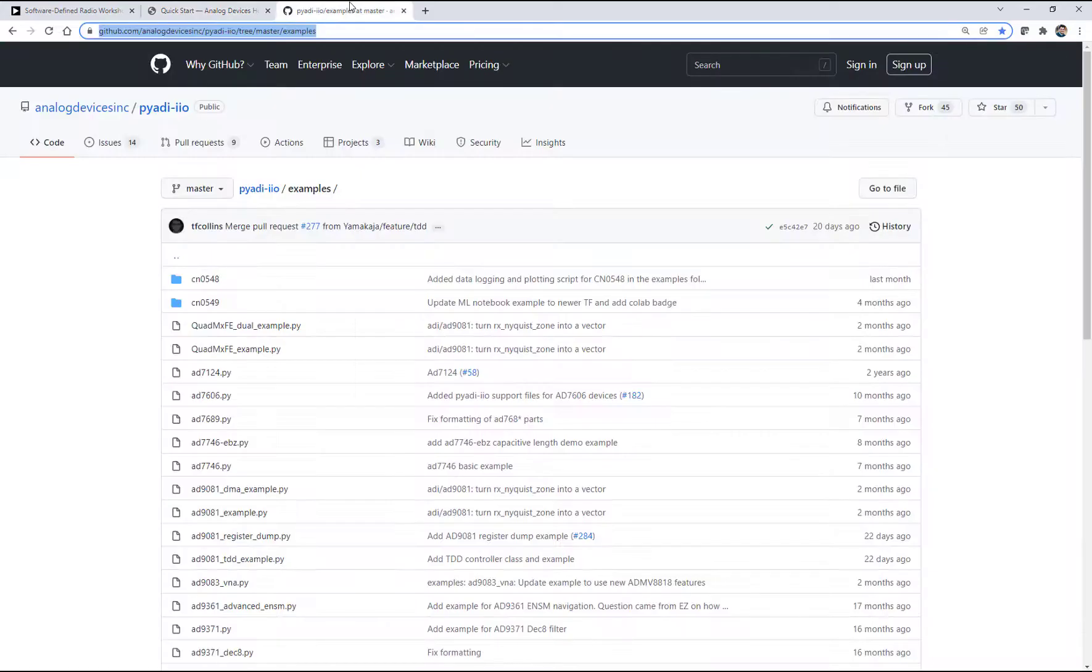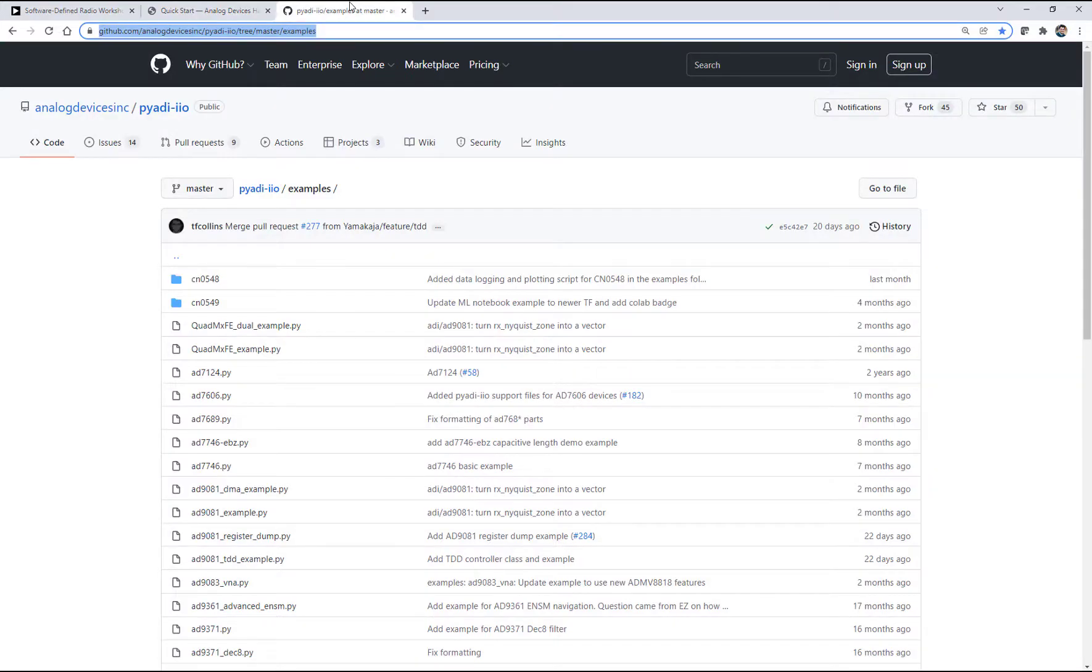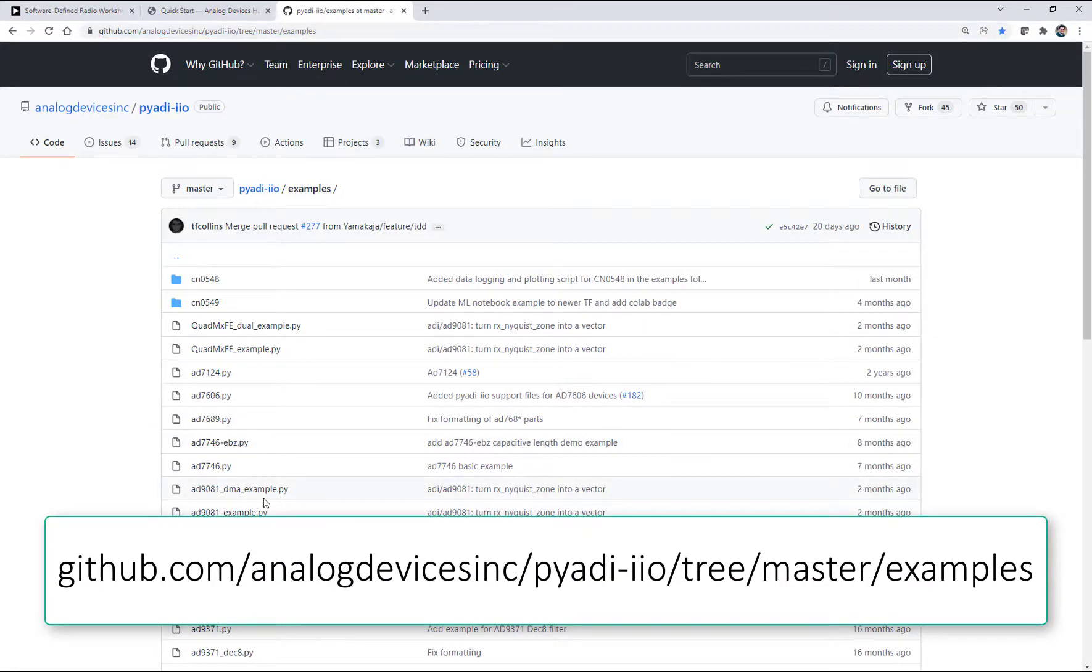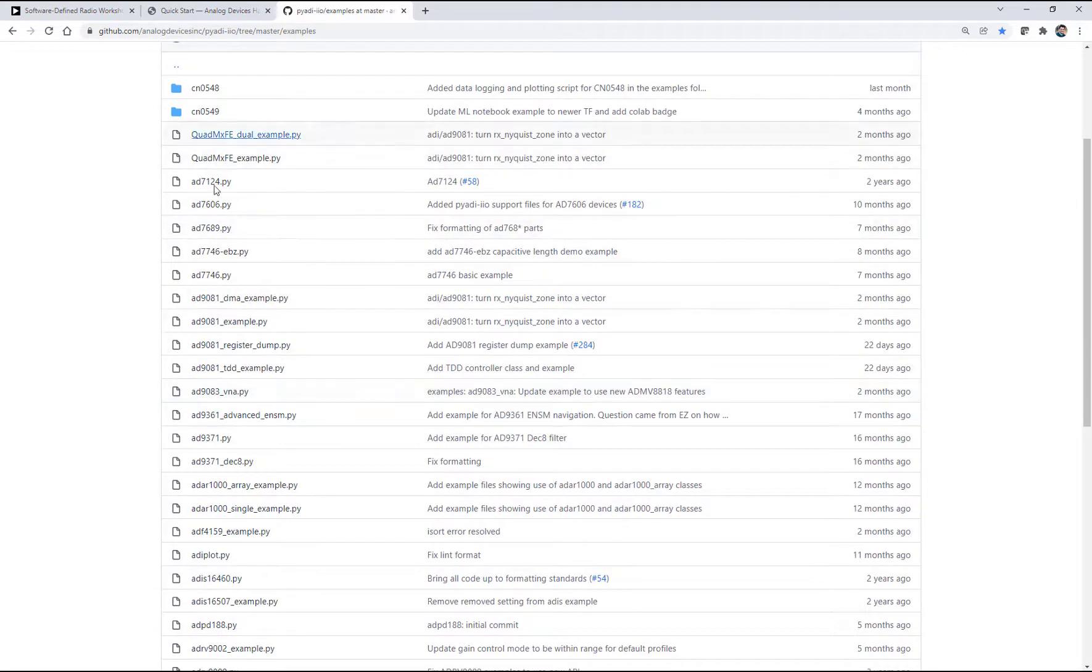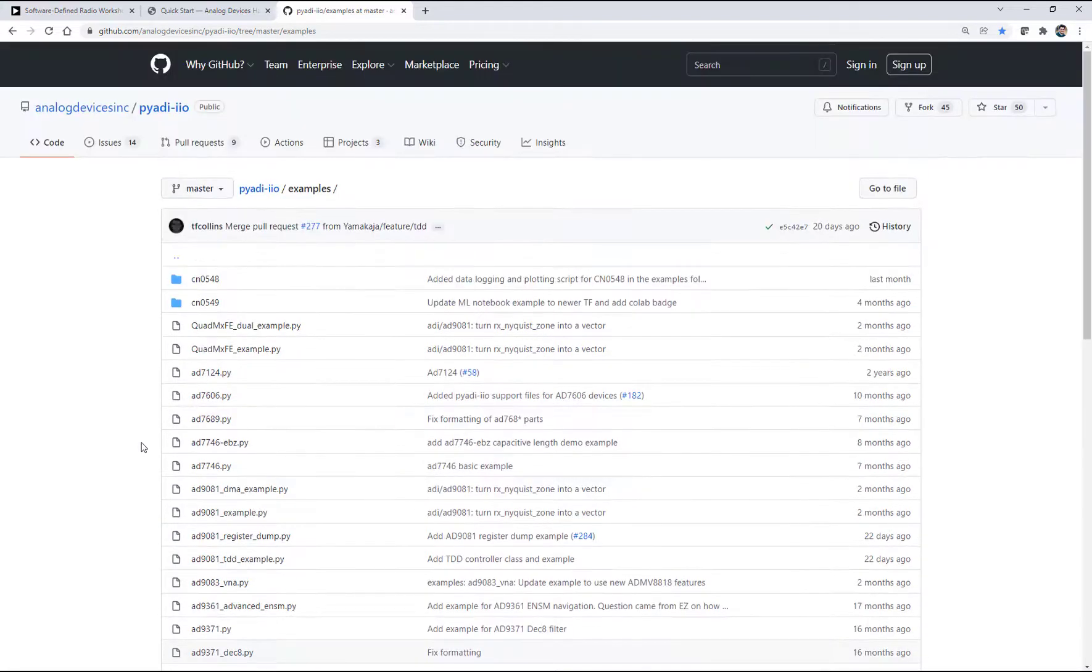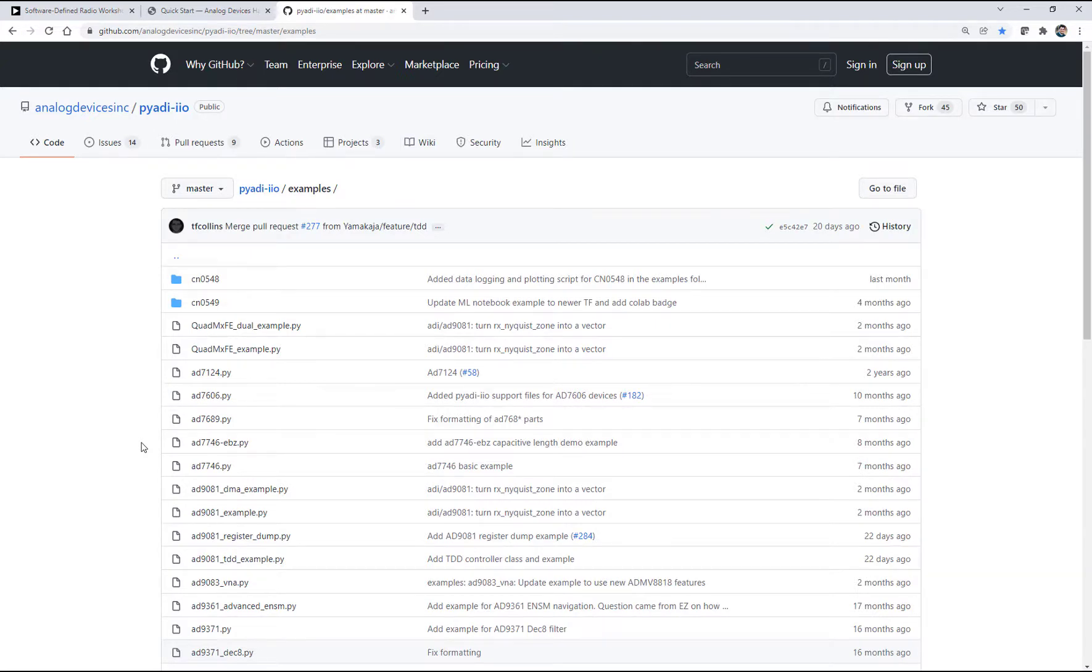There's also a great example folder for those PyADI-IIO products. Pluto is in there. The 9361 is in there. There's a bunch of other products that will give you a fully fleshed-out example of how to use the part. We're going to make use of some of these examples in Python, but we'll modify it a little bit, and that's what we'll walk through next.